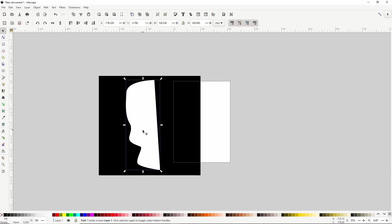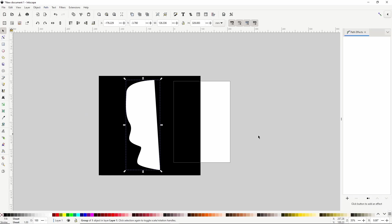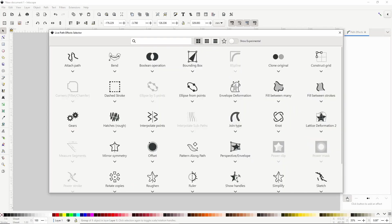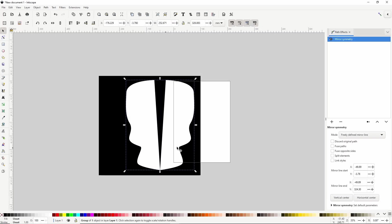In order to do mirror symmetry on multiple objects at once, the objects all have to be within a group that has mirror symmetry applied to it. So let's first group this path by pressing Ctrl G, and let's open the Path Effects dialog by going to Path Path Effects, click this plus button down here, then click Mirror Symmetry here. And all we want to do in here is check the Fuse Paths option, which will cause parts of the mirrored paths to fuse together when they're touching.